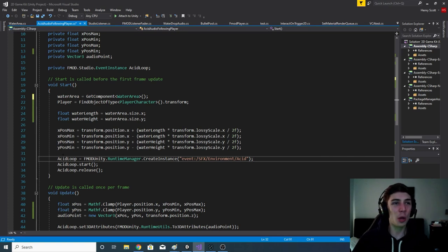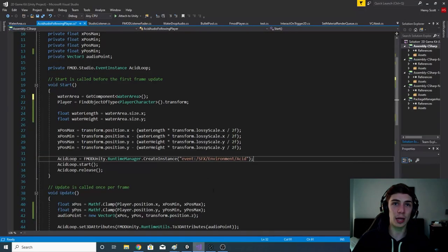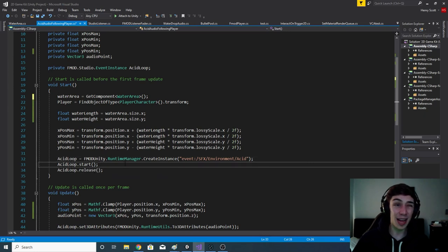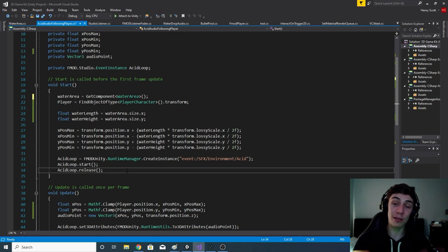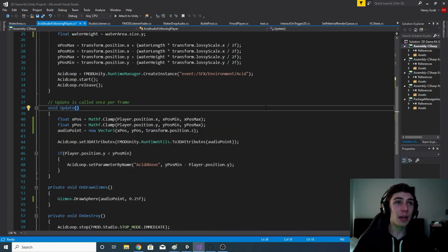We say: acidLoop = FMODUnity.RuntimeManager.CreateInstance("event path: sound effects/environment/acid"); then tell acidLoop to start, and also tell it to release — release will destroy the instance once the event is told to stop, which we'll do later in the script.